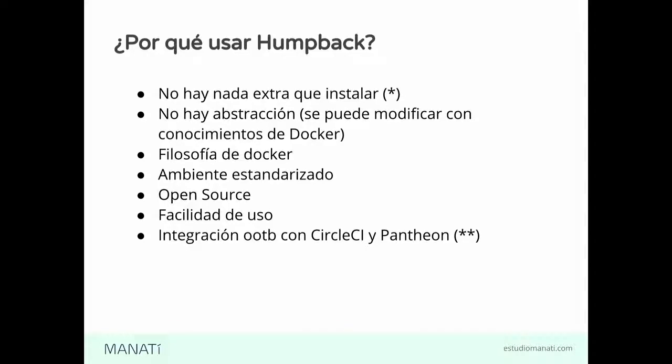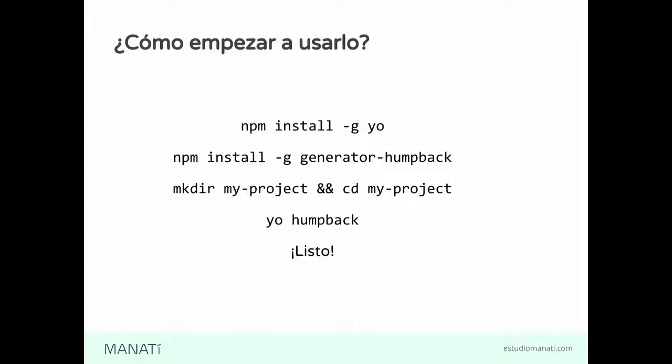Instalamos Yeoman, npm install -g yo. Instalamos el generador, npm install -g generator-humpback. Creamos una carpeta. Nos pasamos a esa carpeta. mkdir my-project, cd my-project. Y, finalmente, corremos el generador. Tan sencillo como yo humpback. Y ya está generado nuestro proyecto.